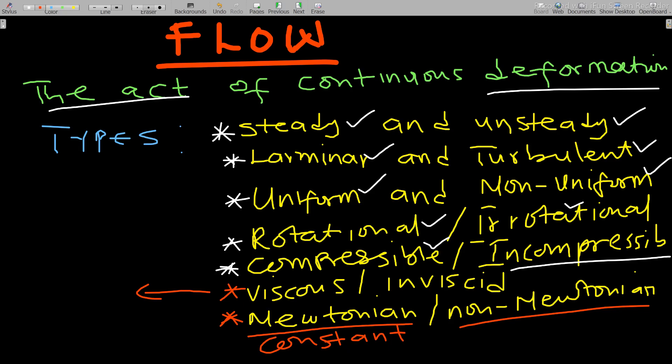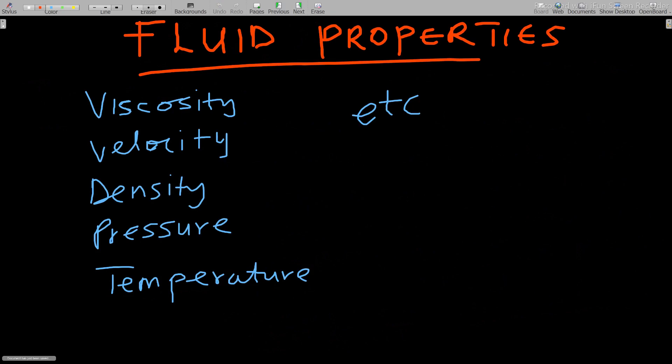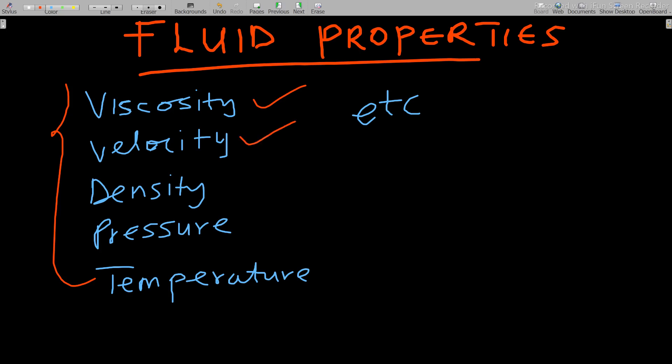Moving on to fluid properties. The key ones we will use in our next video discussion are viscosity, velocity, density, pressure, and temperature. There are others like specific mass and specific volume, but we'll focus on these. We'll particularly discuss viscosity in detail.